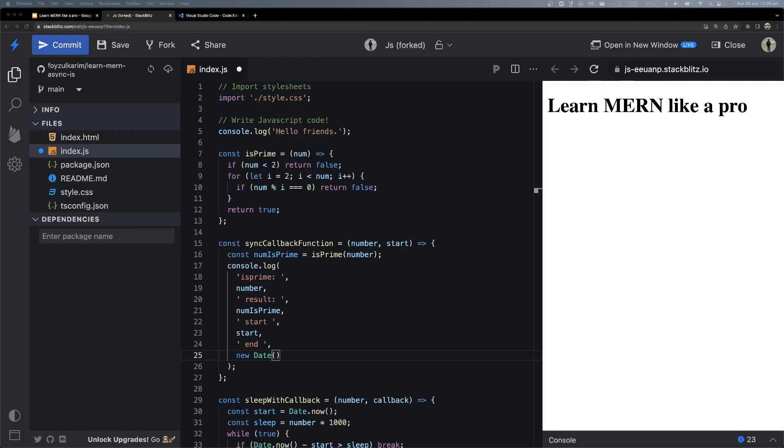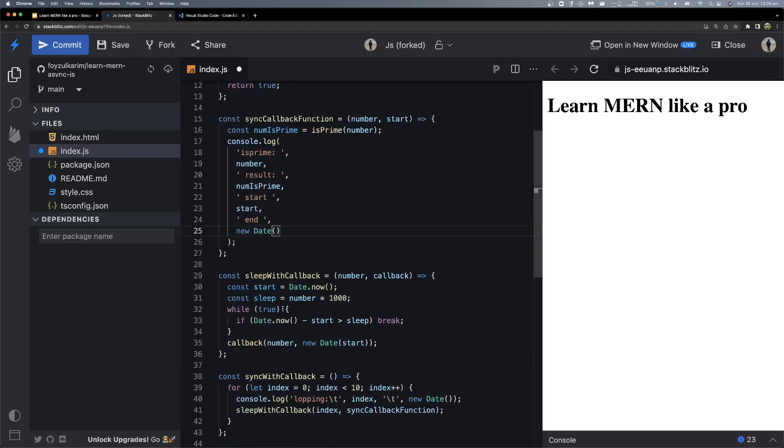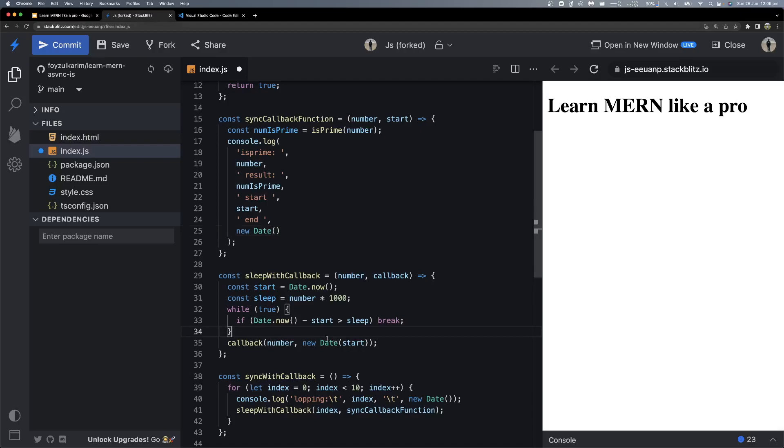Hello everyone, welcome back. So last episode, we covered the while loop, which is a loop.